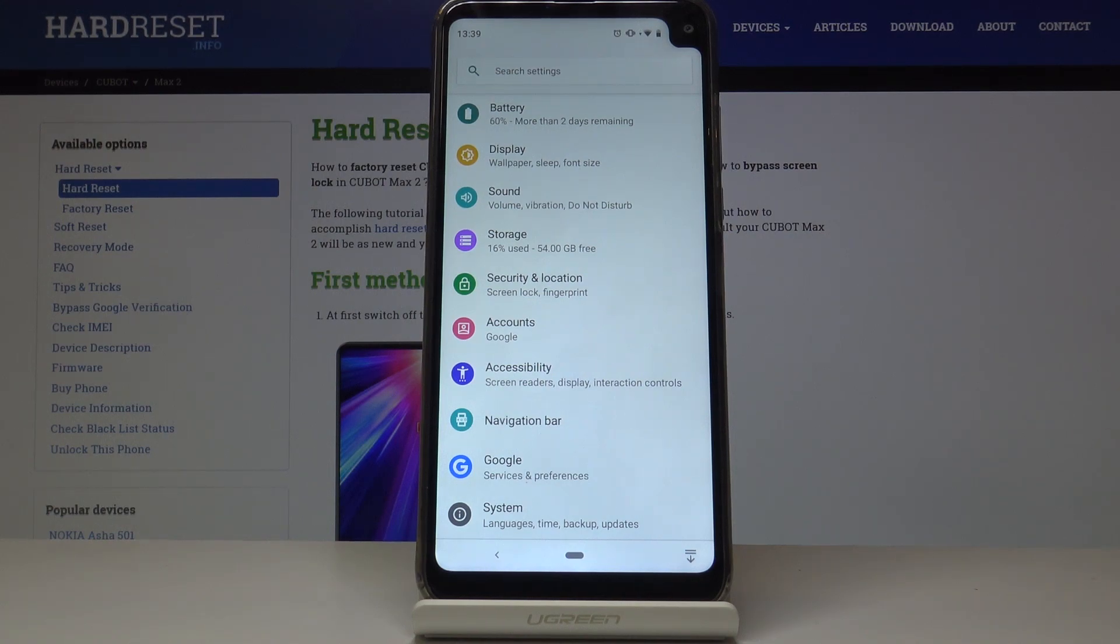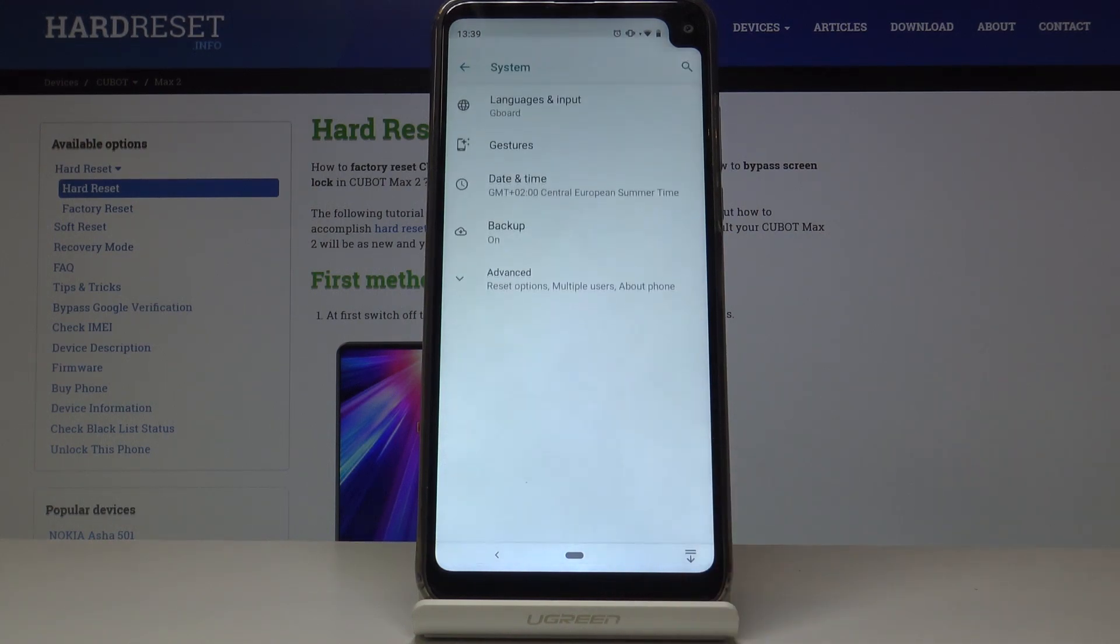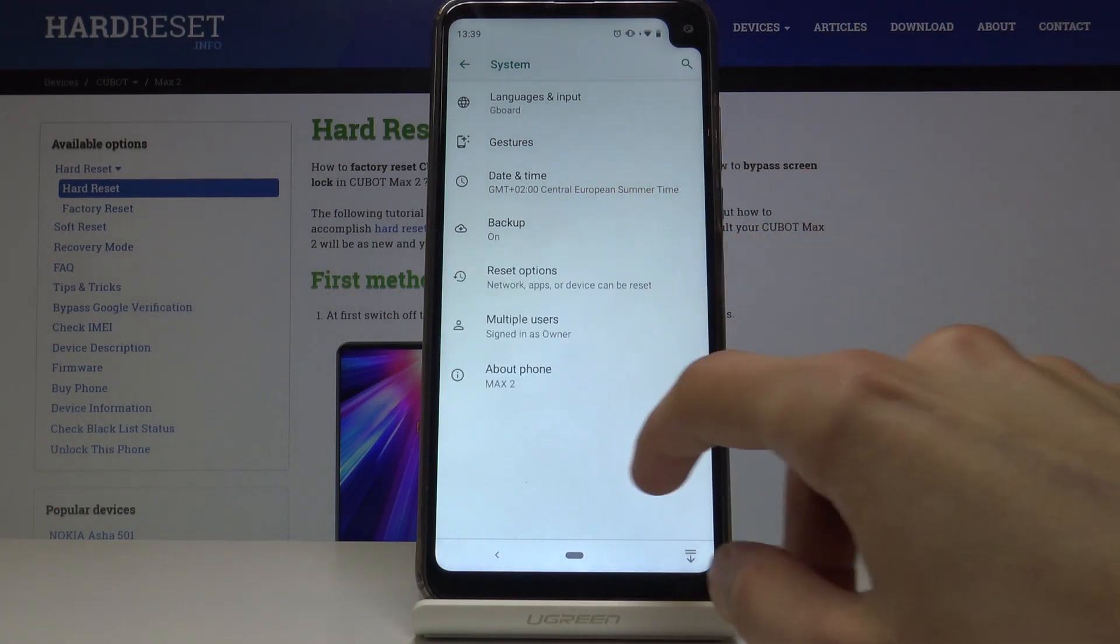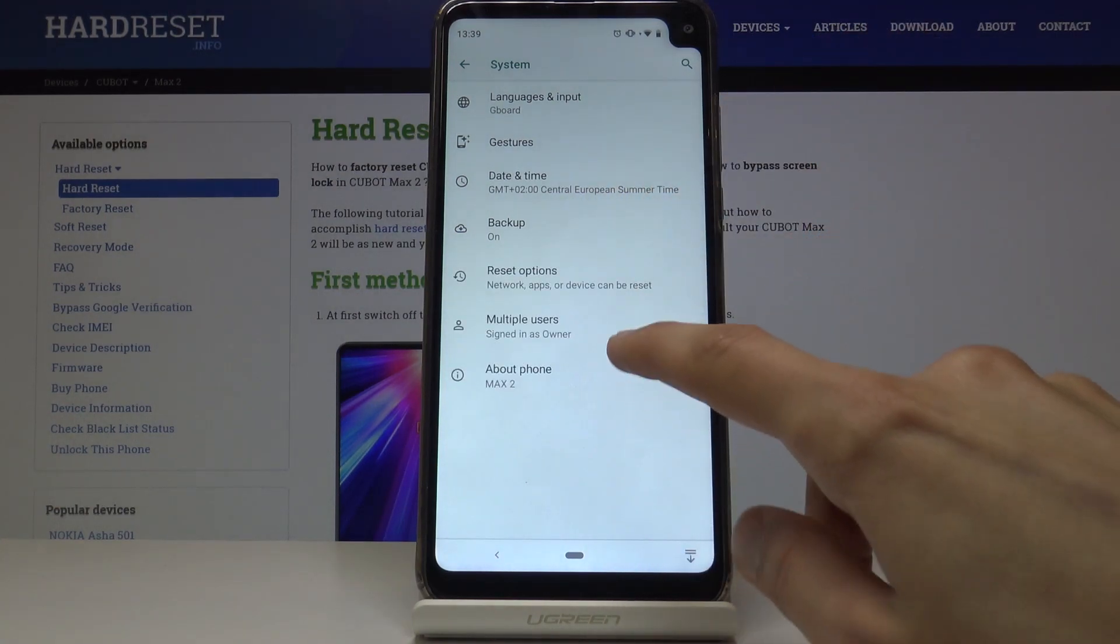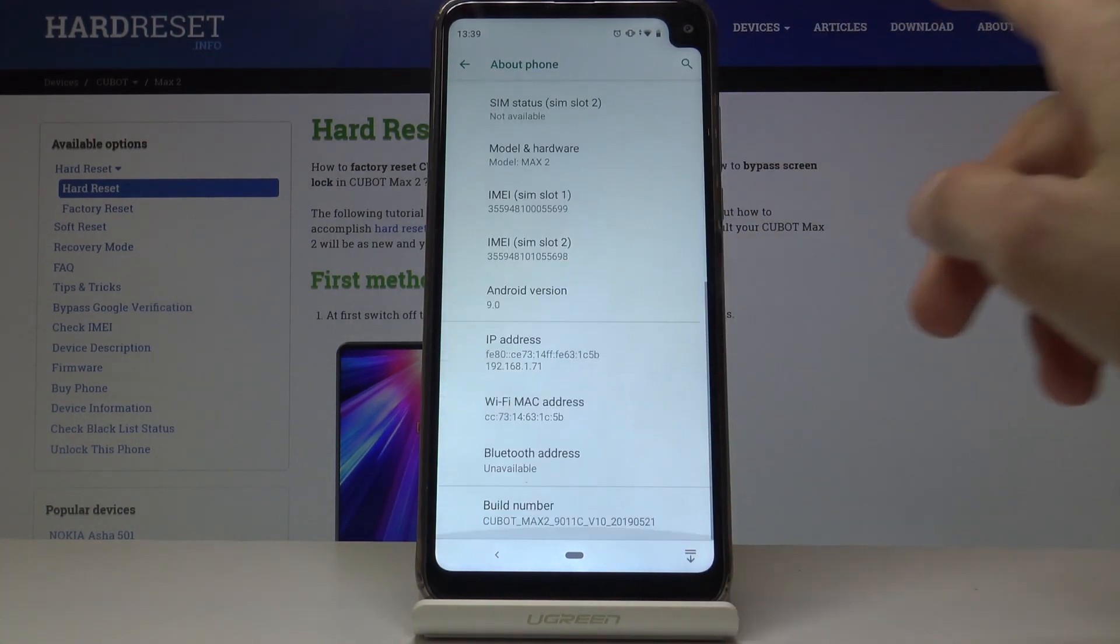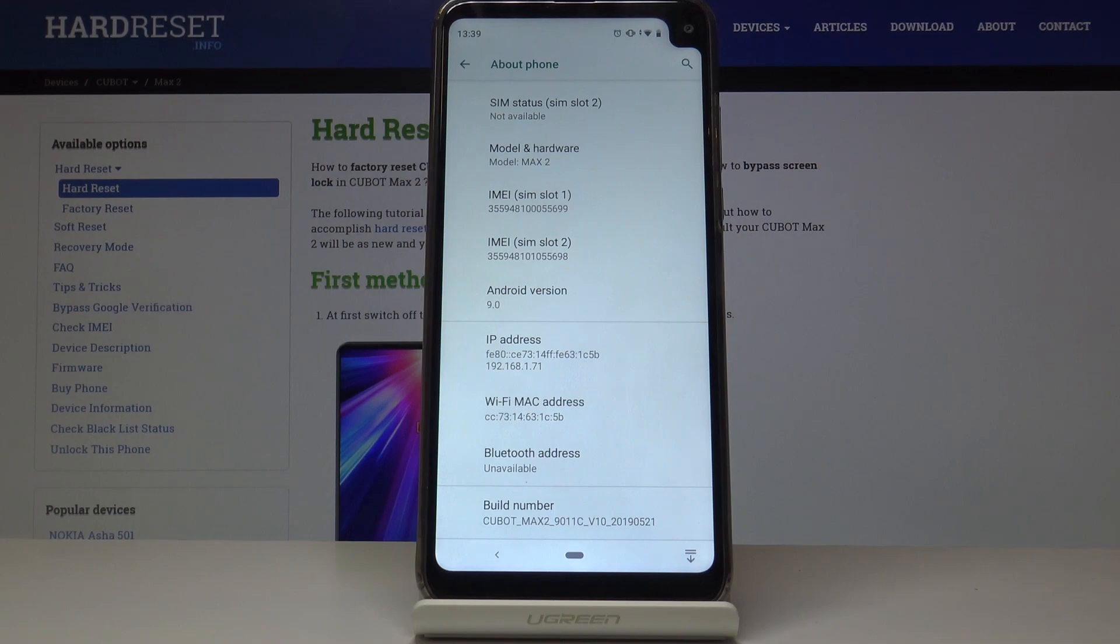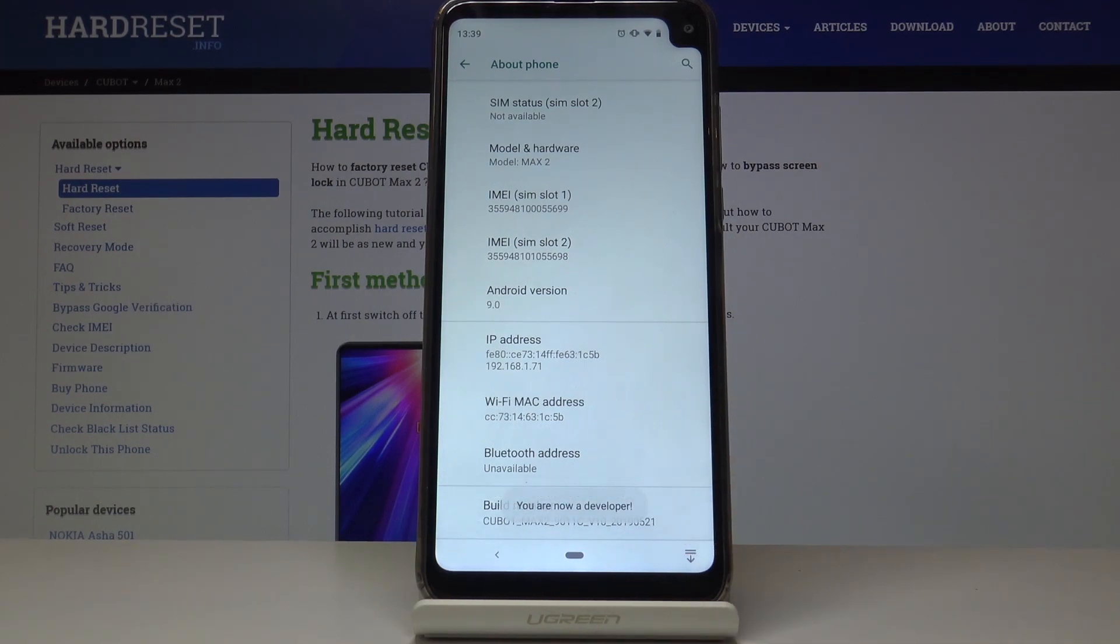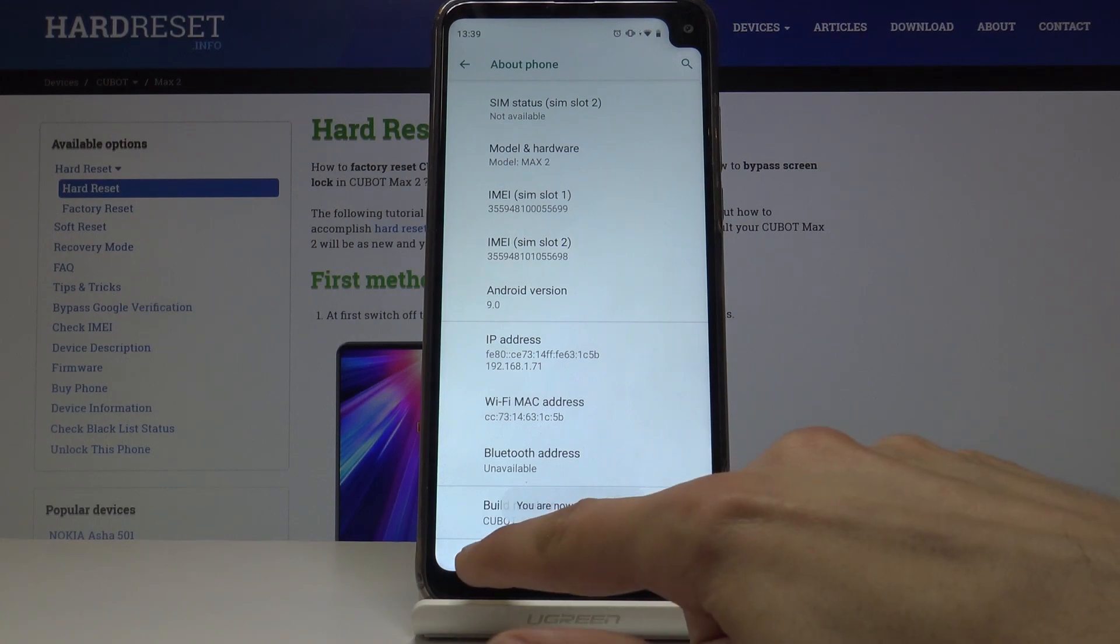To do it, we're going to go into system again, tap on advanced, and go to about phone. At the bottom, you will find build number. Tap the build number seven times and you will get a message: you are now a developer.